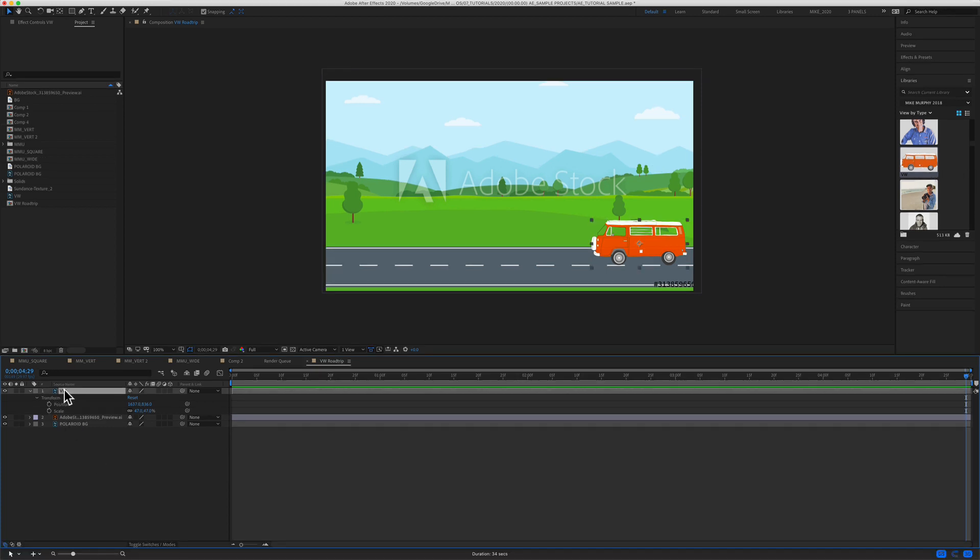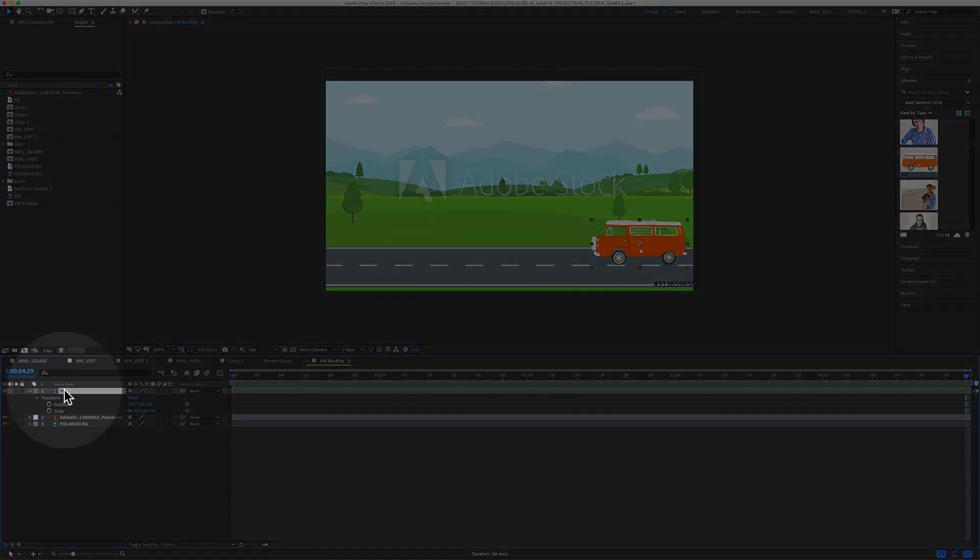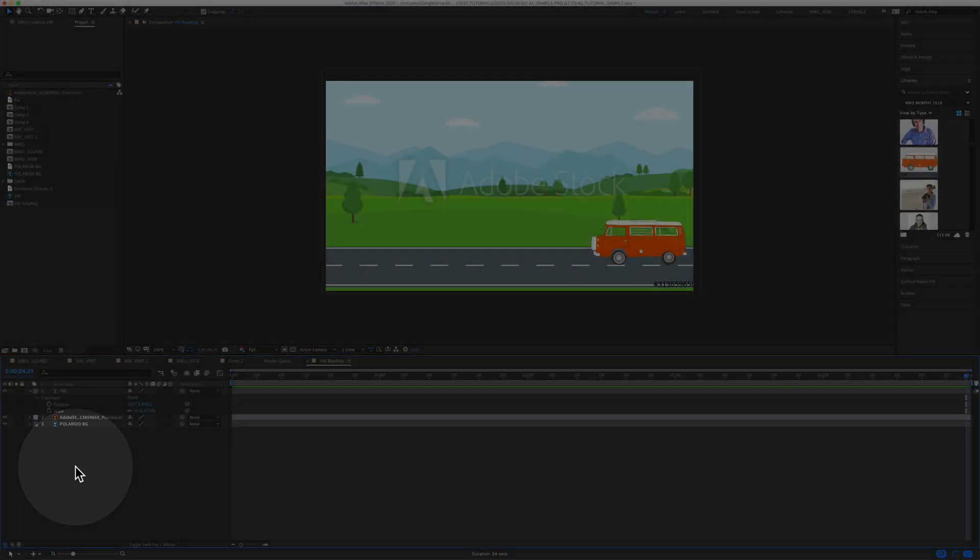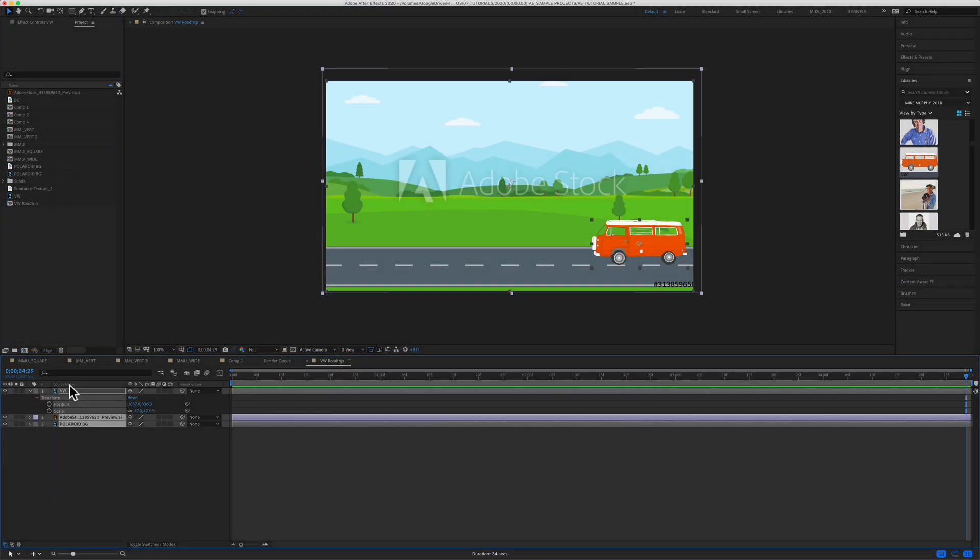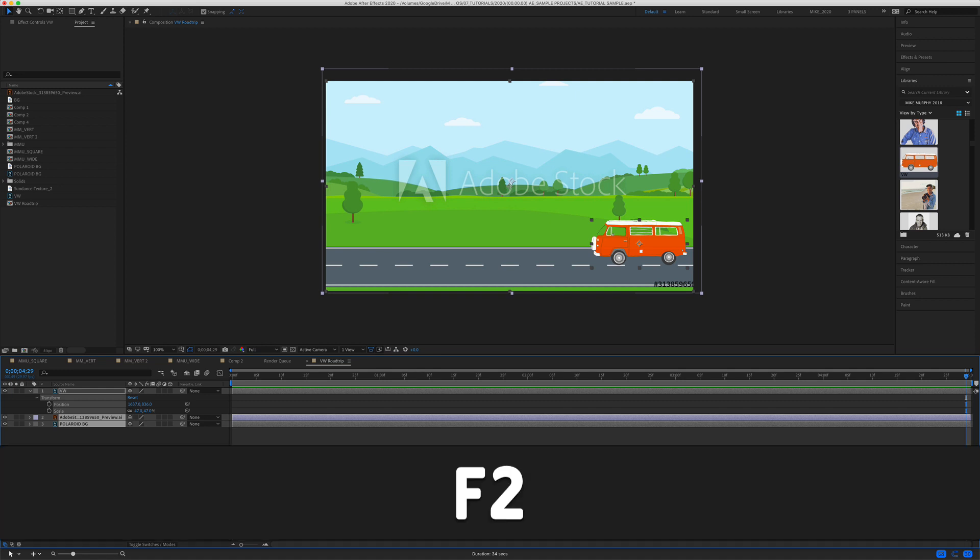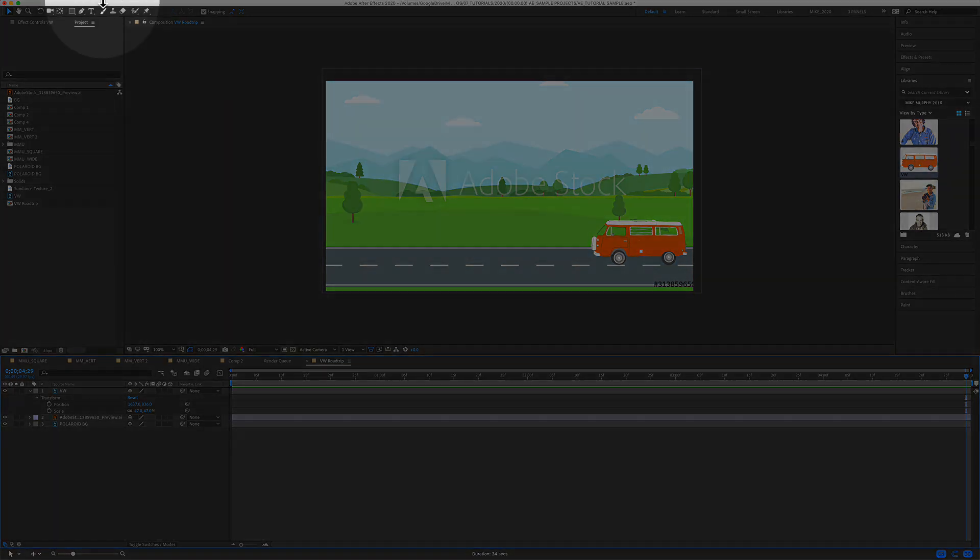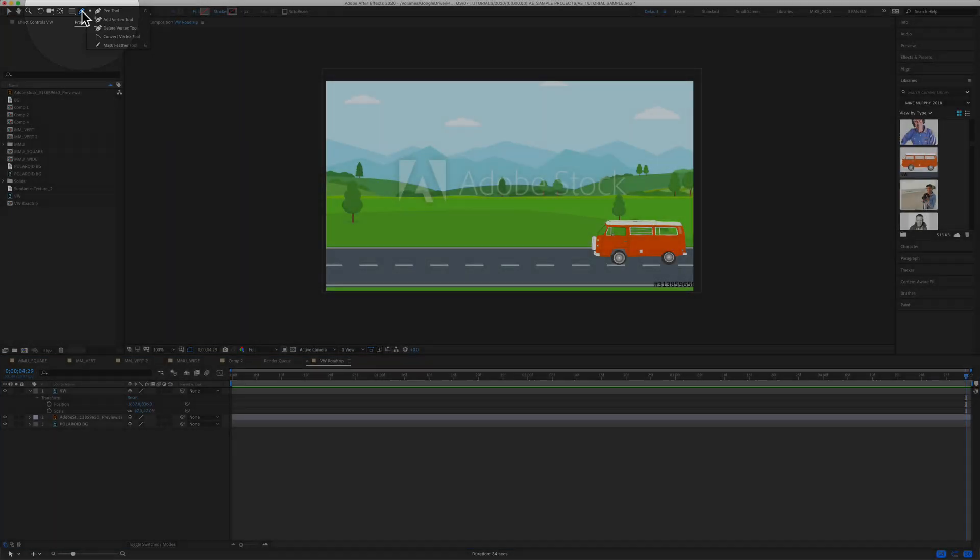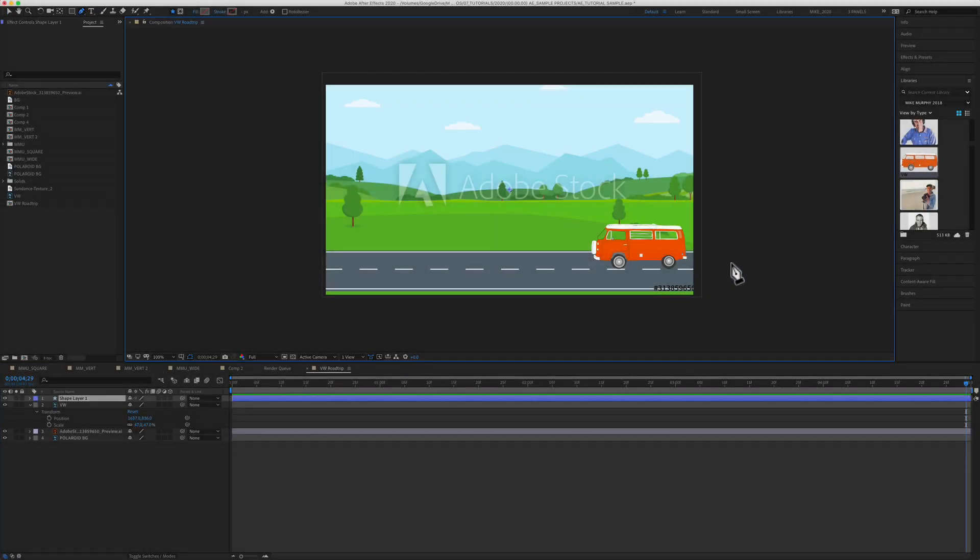First, you want to make sure that you have nothing selected in the layers. You can just click off in a blank spot here, or if you have things selected, you can press the F2 key that will deselect everything. Then you're going to grab the pen tool. The keyboard shortcut is G, so now it is time to create a custom path.